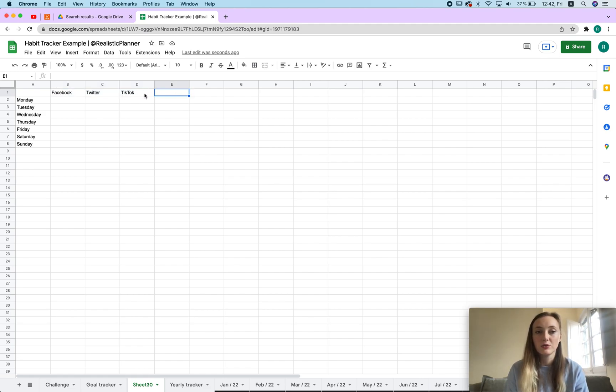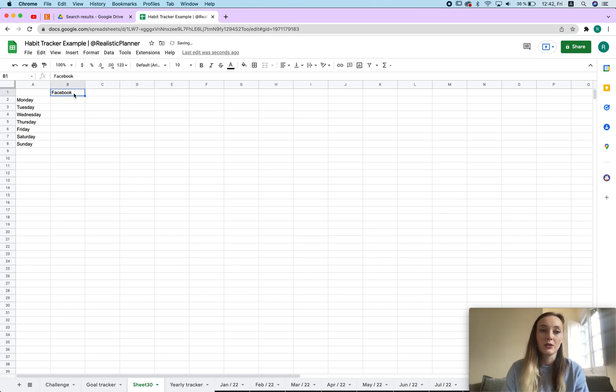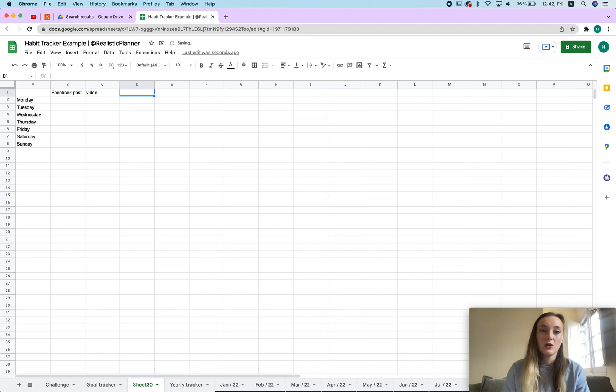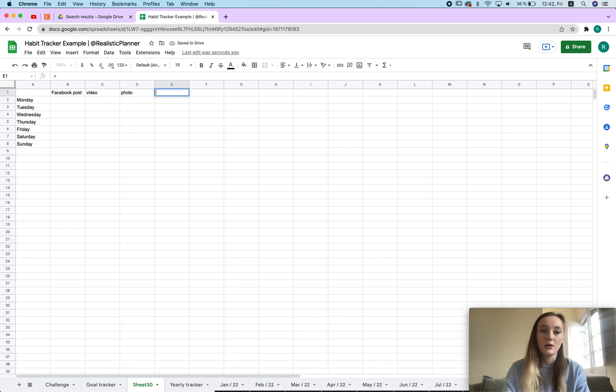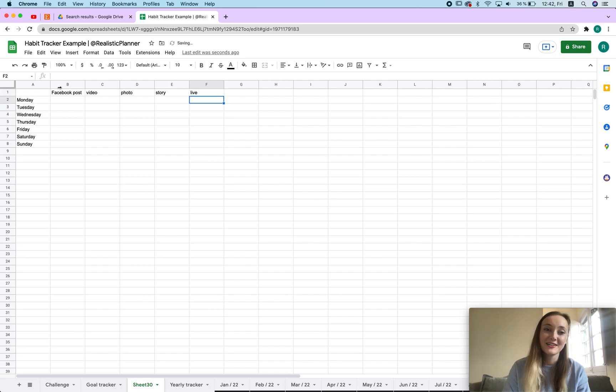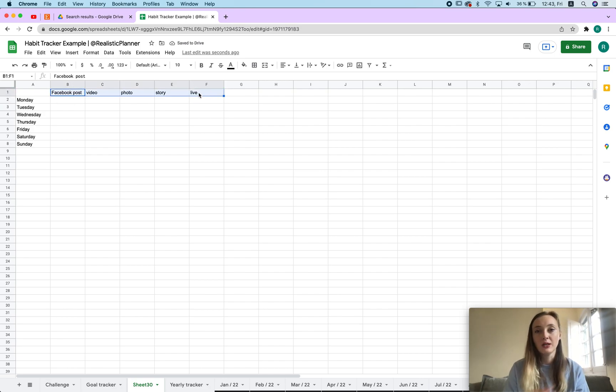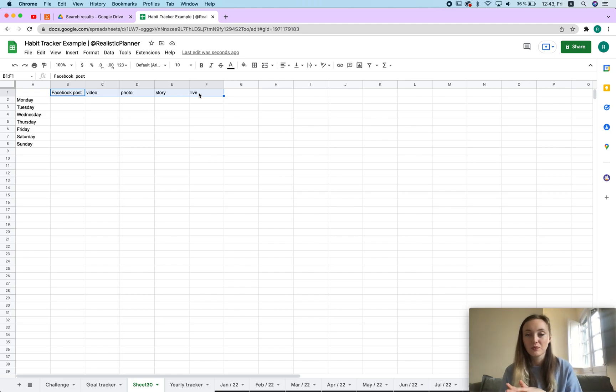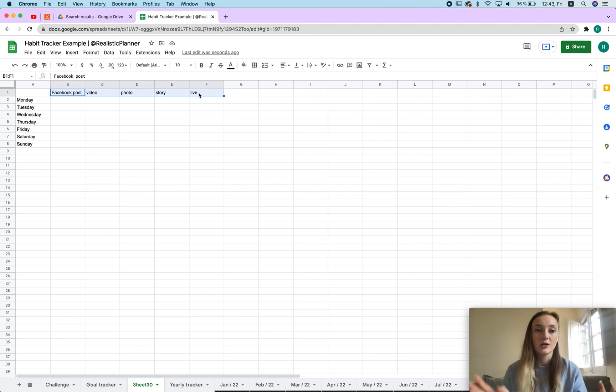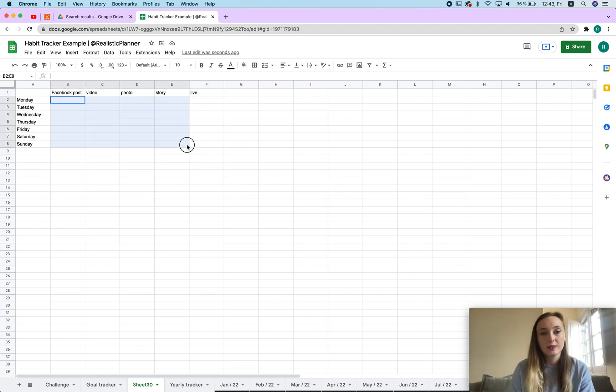Here I just posted Facebook, Twitter, TikTok so maybe you want to track your social media. You can say Facebook post - maybe you want to track if it's a video, if it's a photo, if it's a story or maybe it's a live. So then you can track that as well. You know it doesn't have to be the same social media, you can also have different names if you have employees - a lot of different options here.